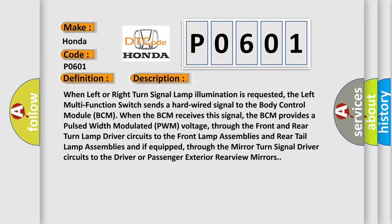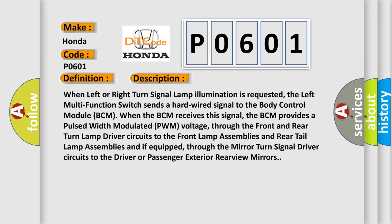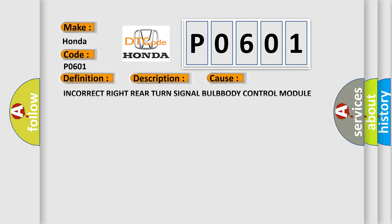This diagnostic error occurs most often in these cases: incorrect right rear turn signal bulb or body control module BCM.